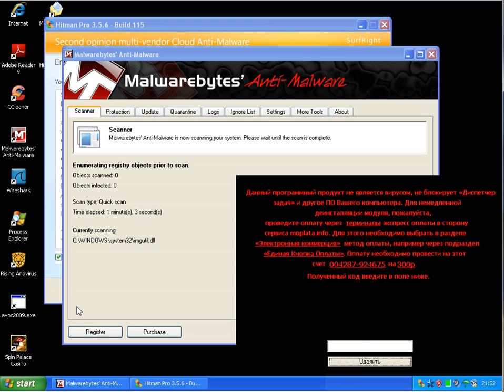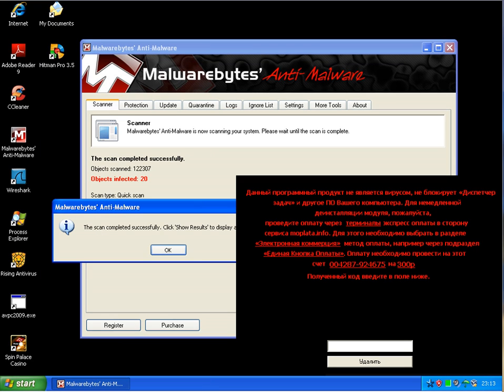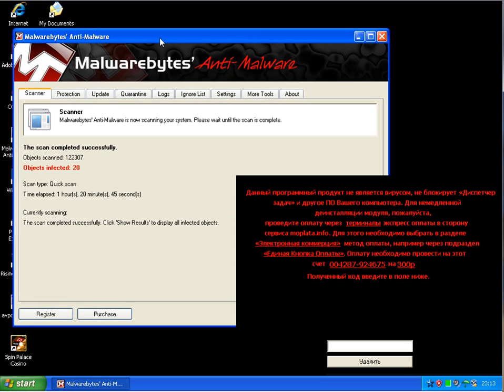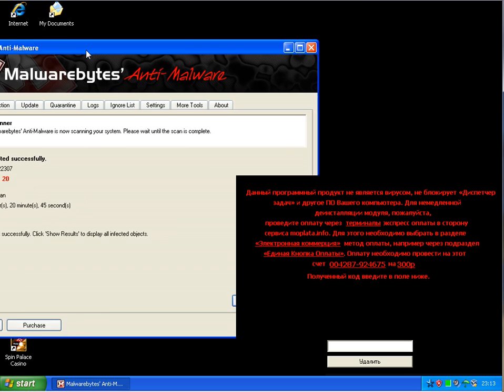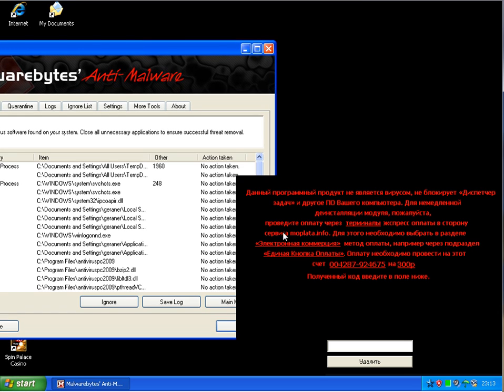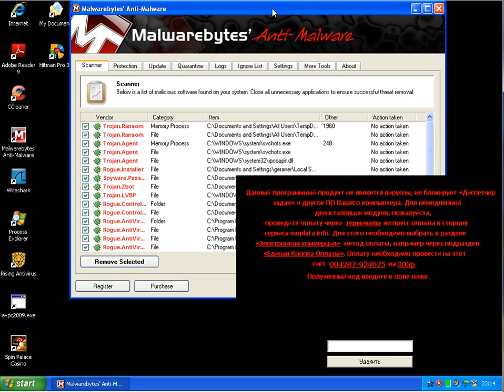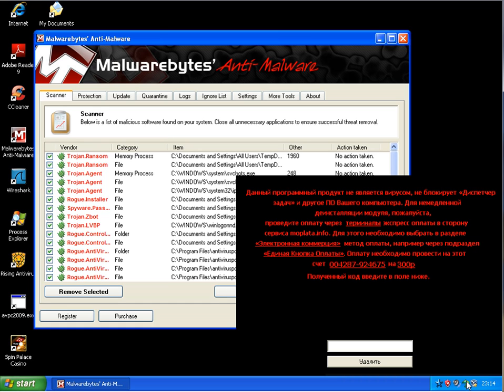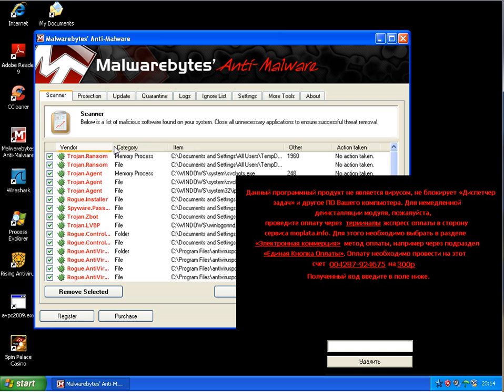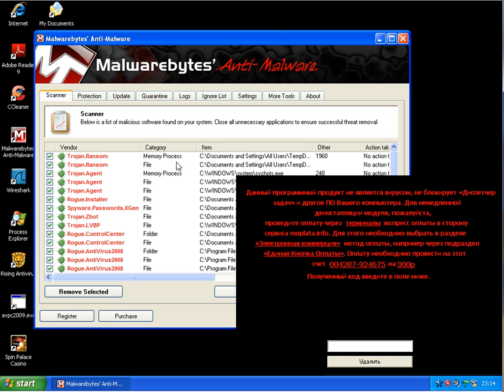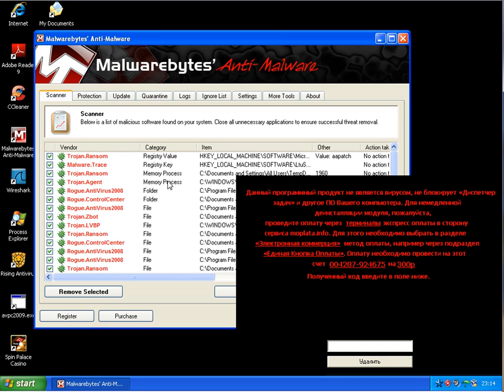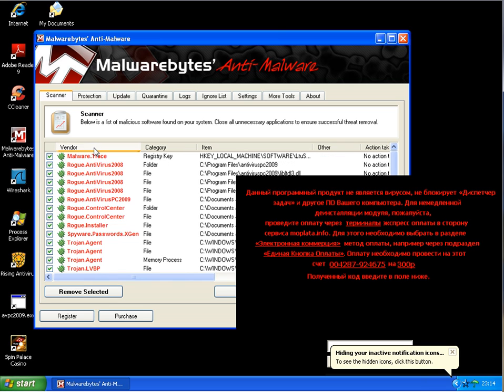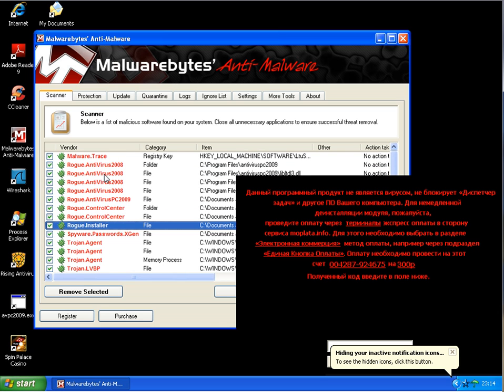Okay, Malwarebytes finally finished scanning after one and a half hours and found 20 remaining infections on that computer with the Rising Antivirus. Some of them in memory, two processes running in memory: rogue antivirus, Trojan, and CBOT fake antivirus. So I'll remove them now.